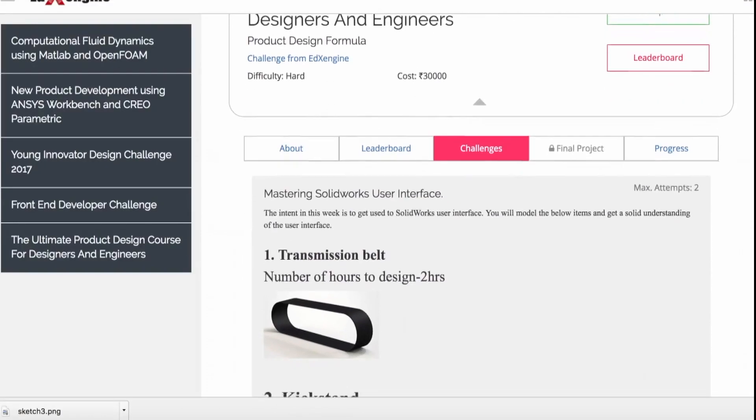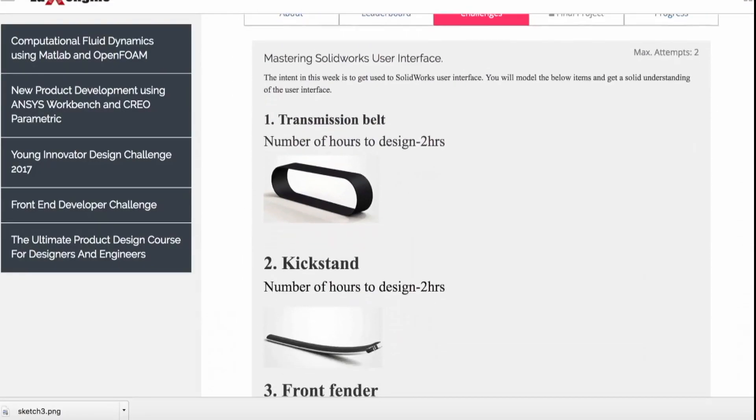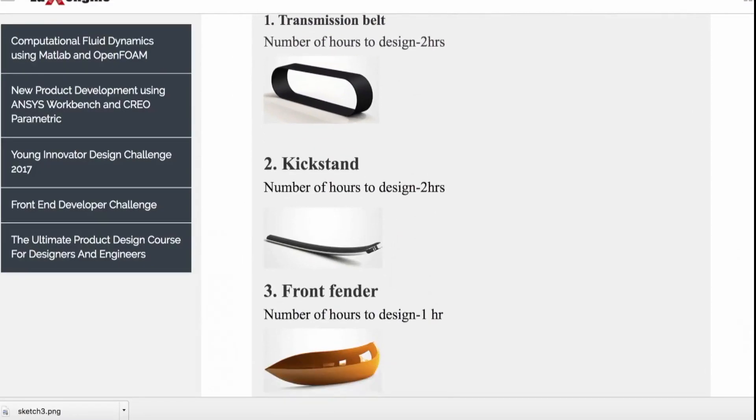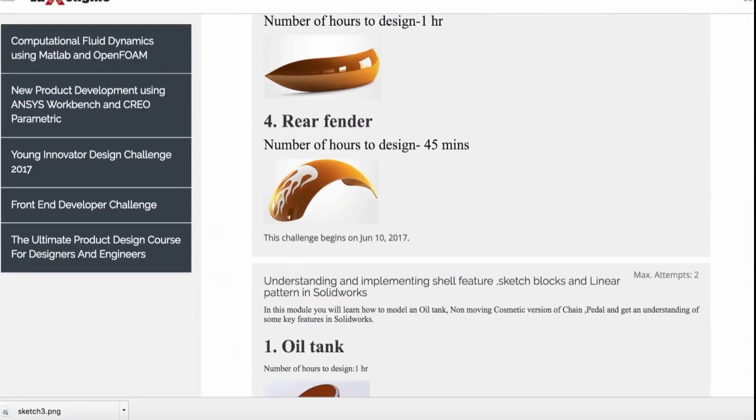The course is 100% online, but every week there is going to be a live session where you work with one of our support engineers to clarify all the doubts and concerns you have. You will also participate in edX Engine's leaderboards and compete against designers from all over the world.